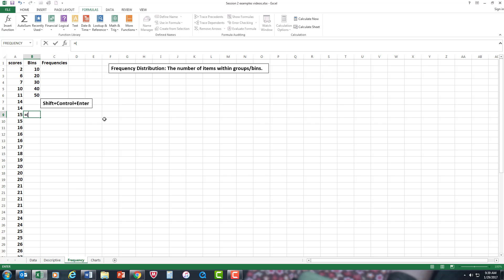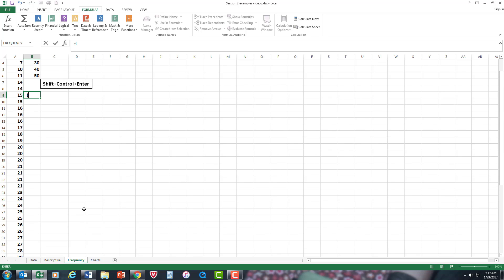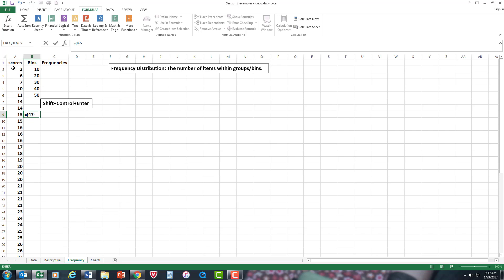I'm going to get the maximum number, which is 47, minus the minimum number, the lowest value, which is 2. And since I only want 5 bins, I'm going to divide this, deciding what is going to be the number of spaces within the bins, by 5.